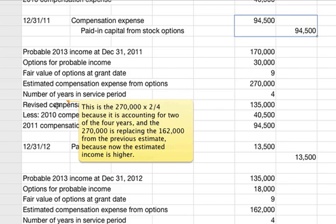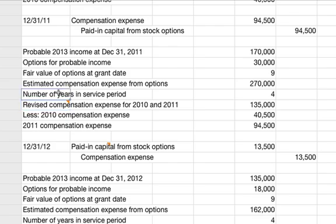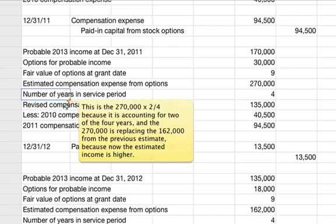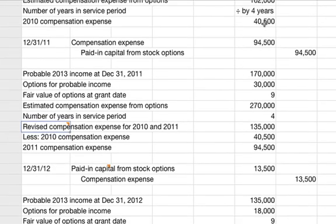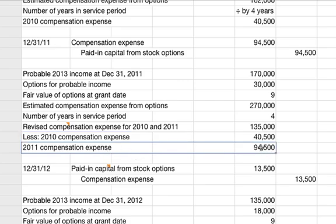One important explanation here: the revised compensation expense for 2010 and 2011 is $270,000 times two-fourths, or one-half, accounting for two of the four years. The $270,000 is replacing the $162,000 from 2010's estimate because the estimated income is now higher. That $162,000 becomes irrelevant except for the $40,500 actually expensed. So you subtract that from $135,000 to get the 2011 compensation expense of $94,500.